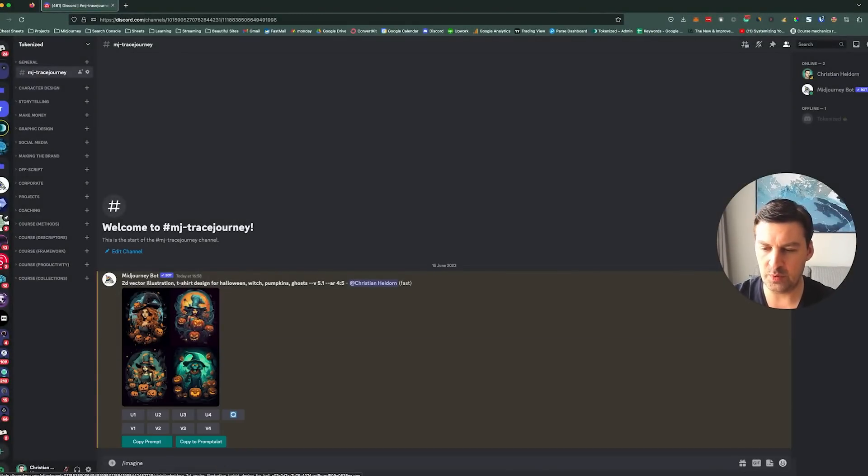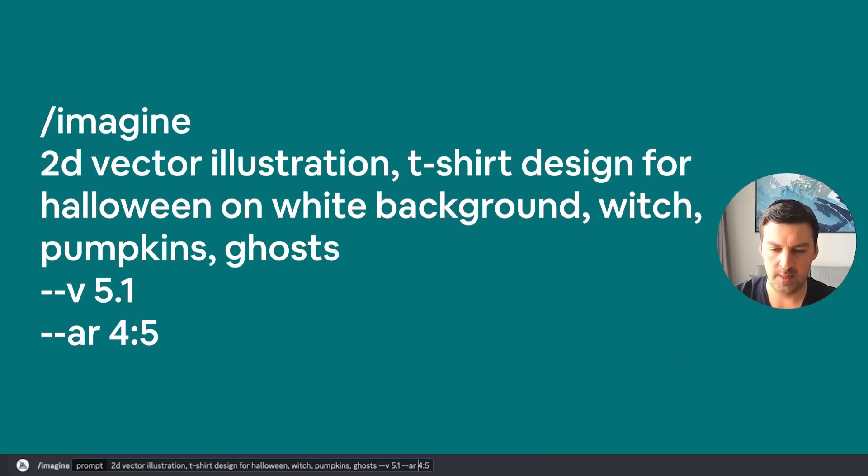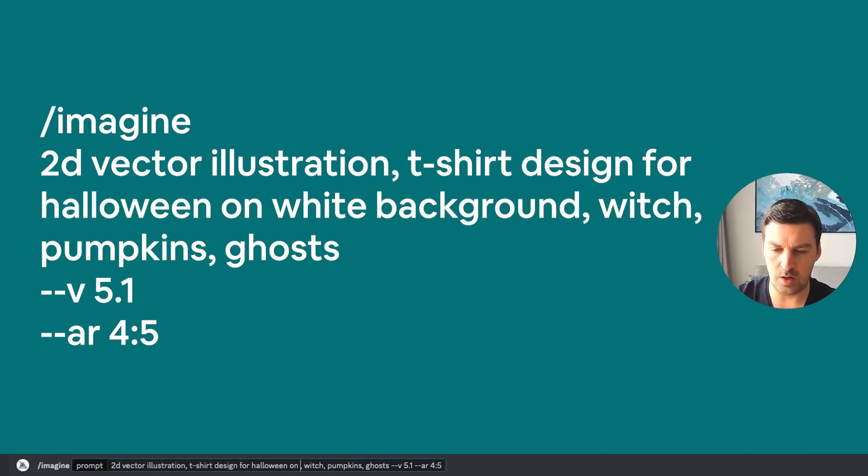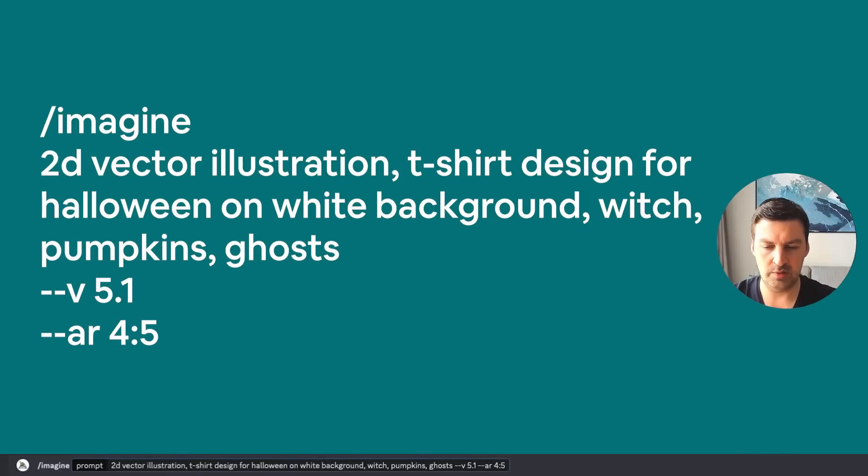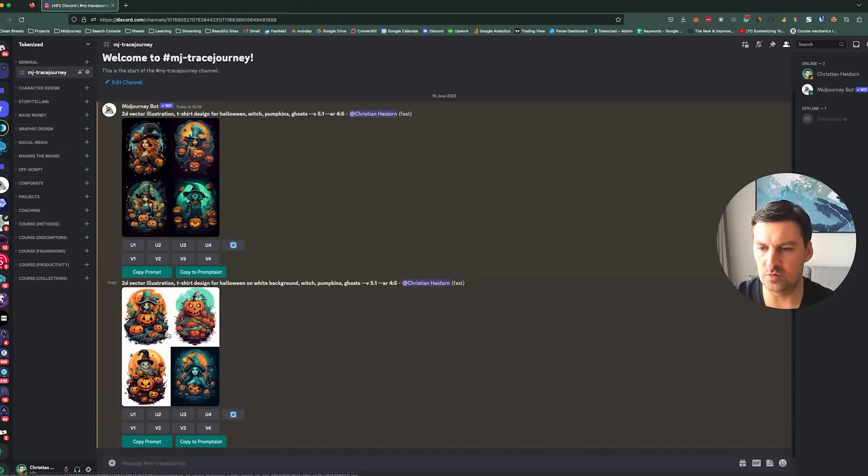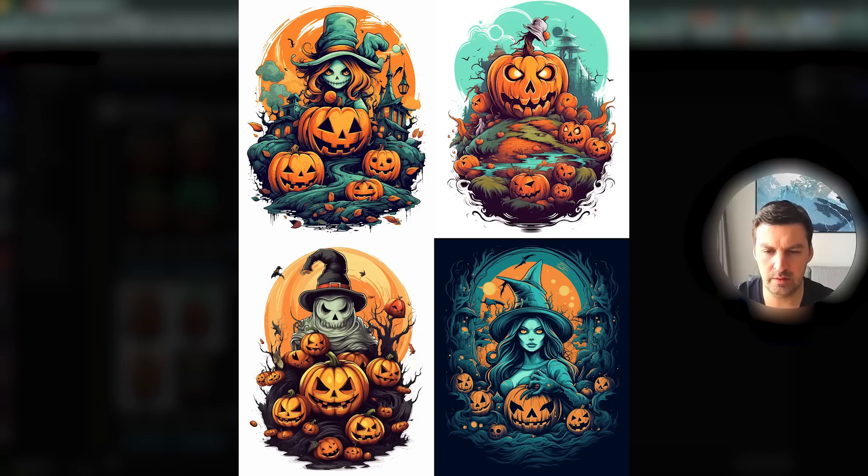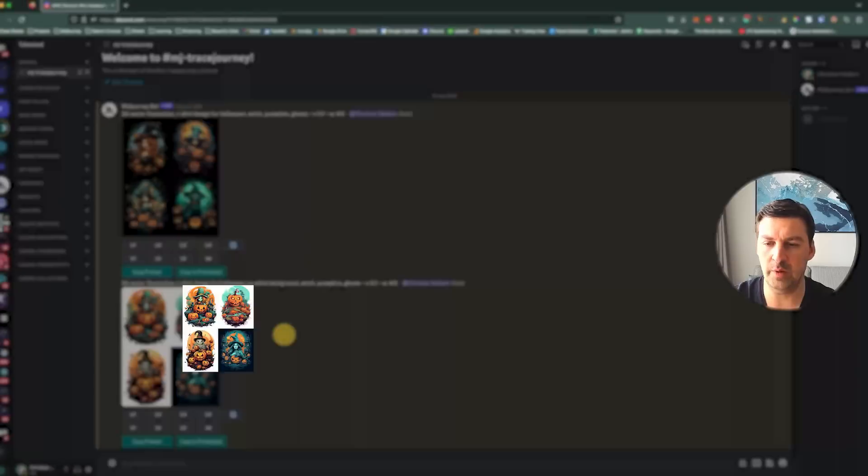So I'm going to change my prompt real quick. And I'm going to say t-shirt design for Halloween on white background. And we're going to generate these one more time. All right cool. So these look really awesome as well. I'm probably going to work with either the top left or bottom left one.